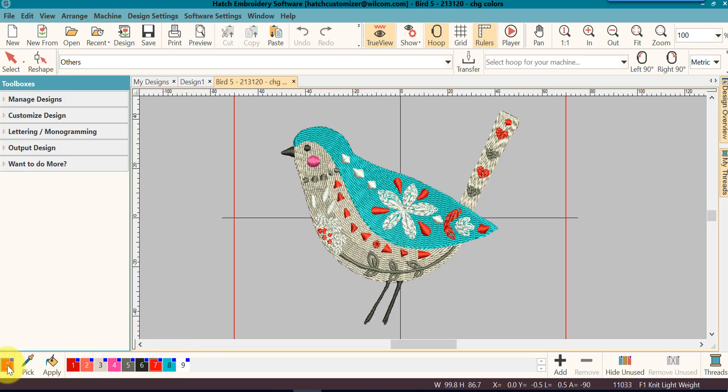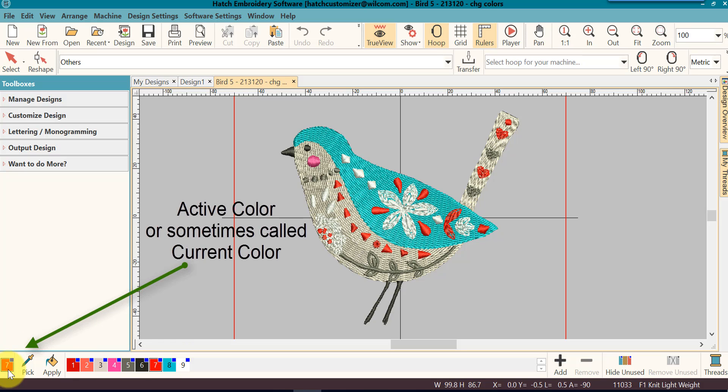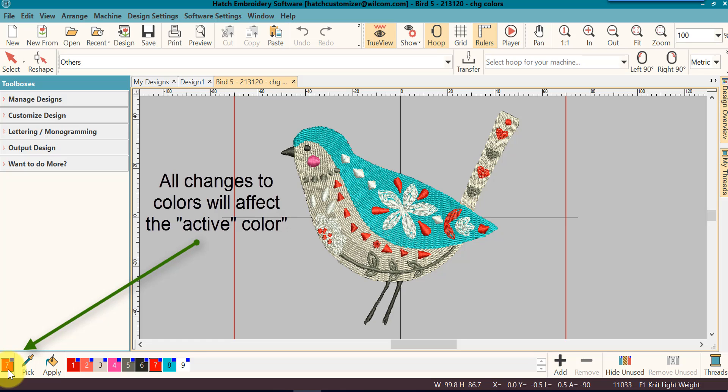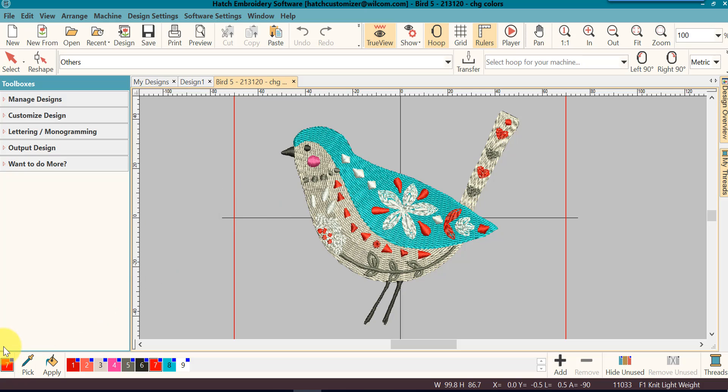On the left hand side, this is a very important area to always be looking at. This is your active color or your current color. Any changes that you make in regards to color will affect the active color. This color on the left hand side. So always be sure to check it.